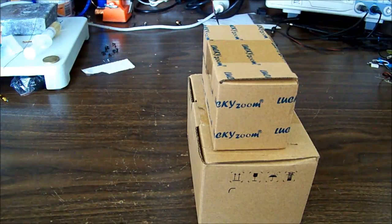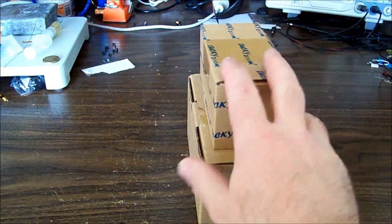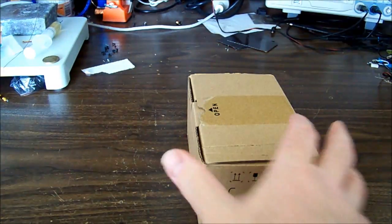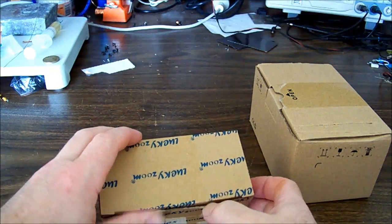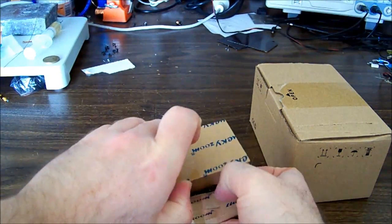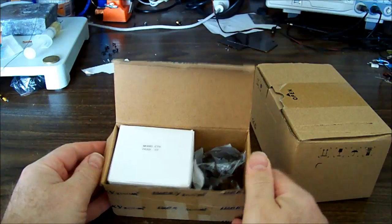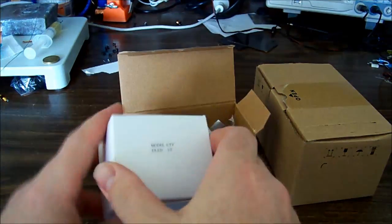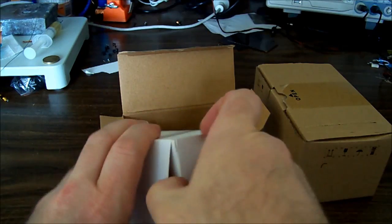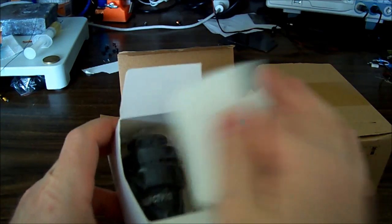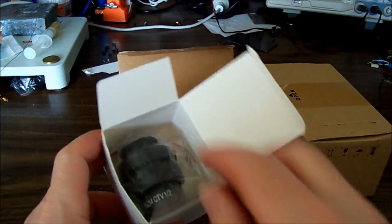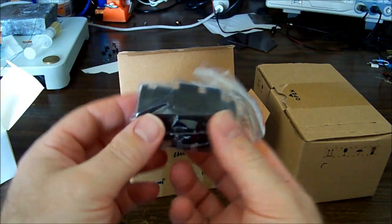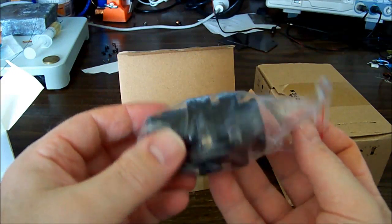In the little one, what have we got? We have our CTV lens. Now it's going to be interesting to see how this all works, but I'm hoping it's some sort of zoom.